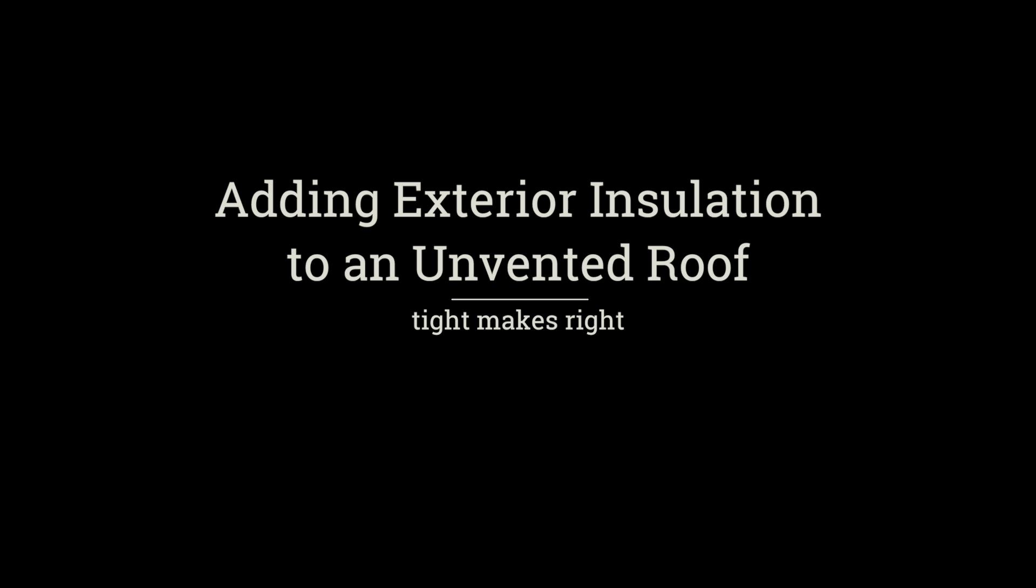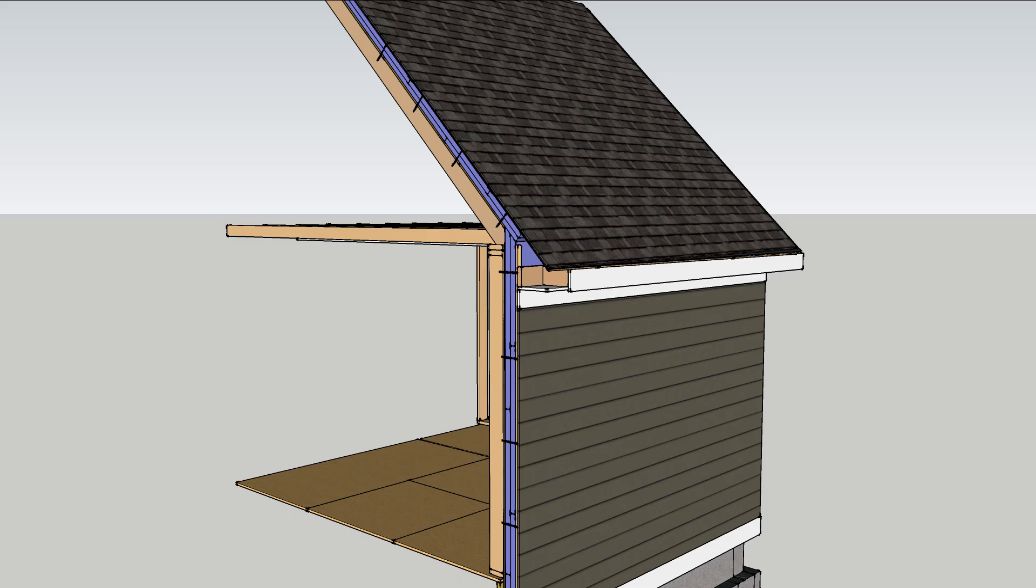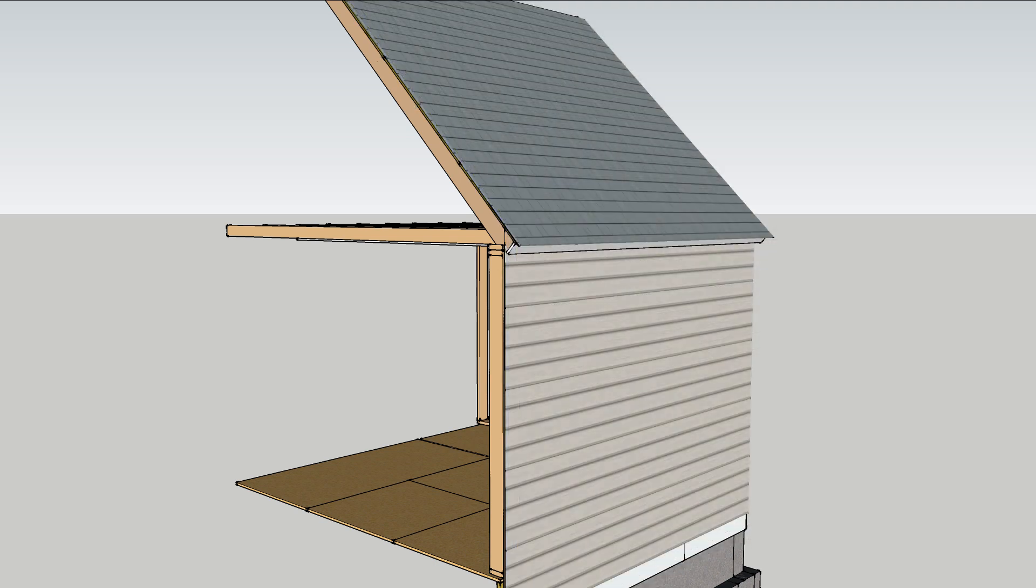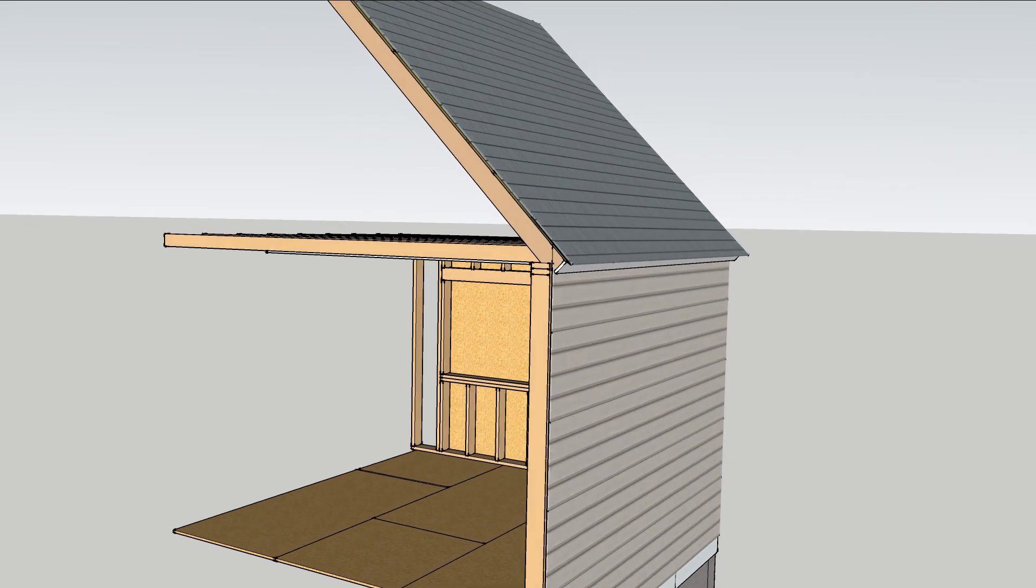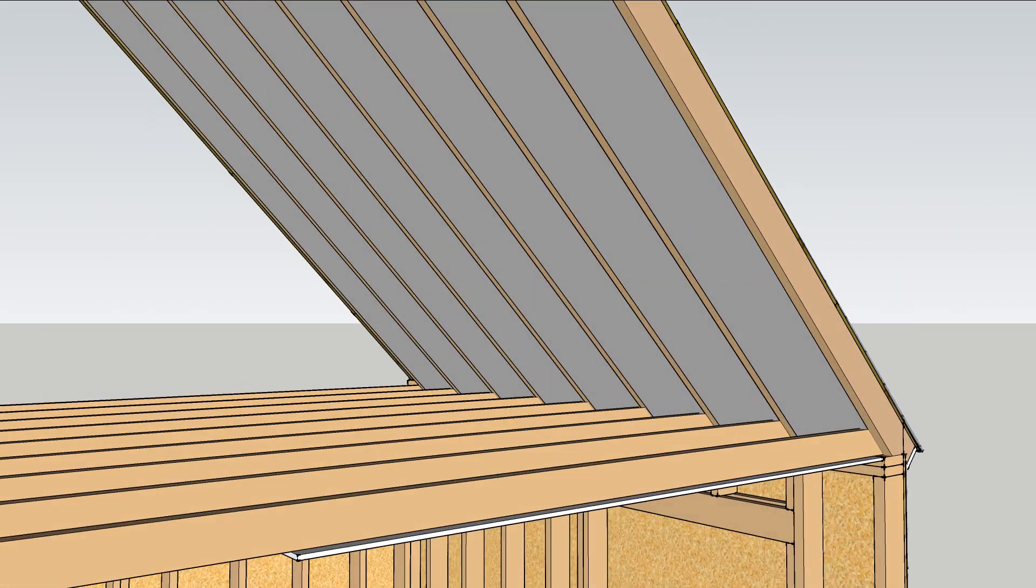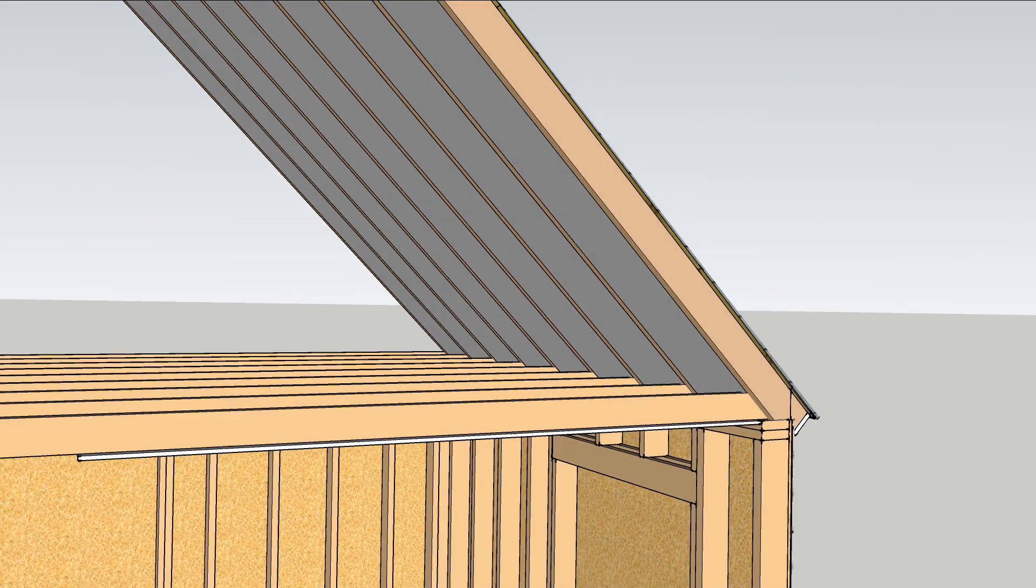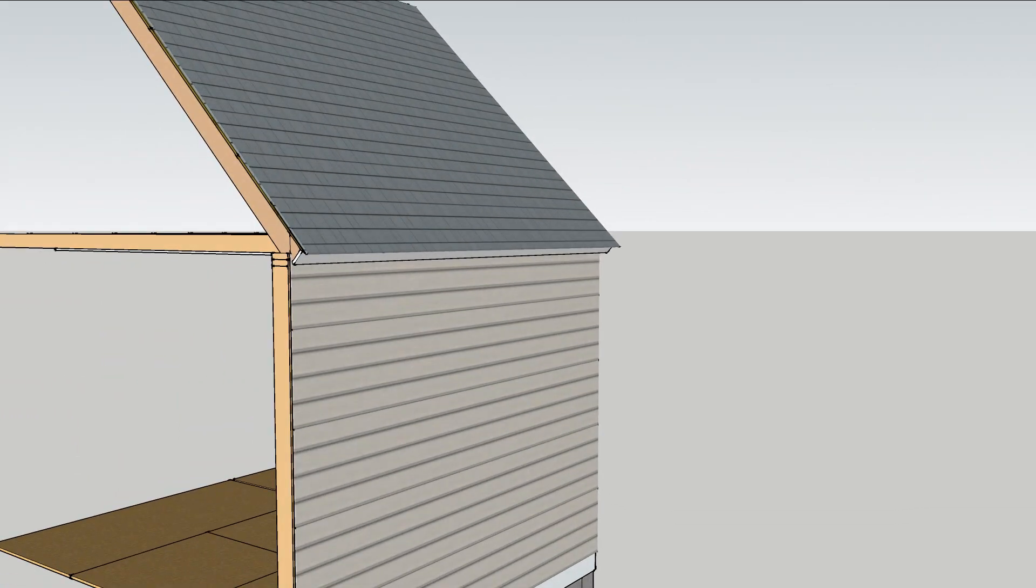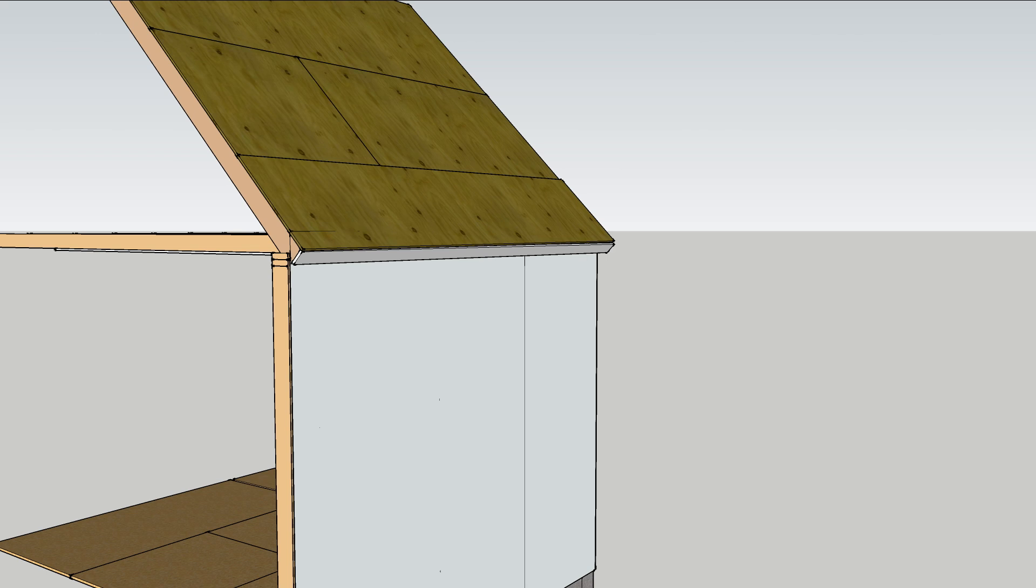Adding exterior insulation to the roof and walls of an old house can improve comfort and energy efficiency. It especially makes sense if the rafter cavities are already insulated and it's most affordable when the roof and siding need replacement.